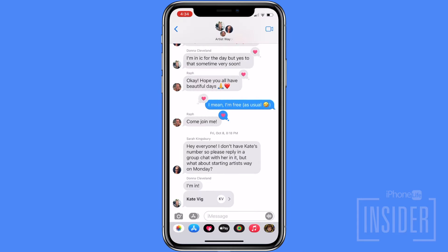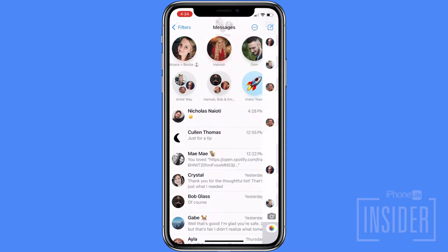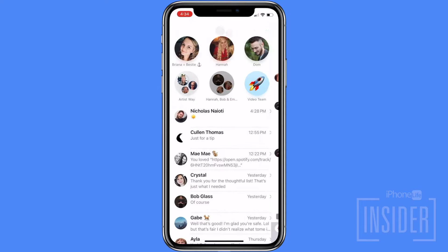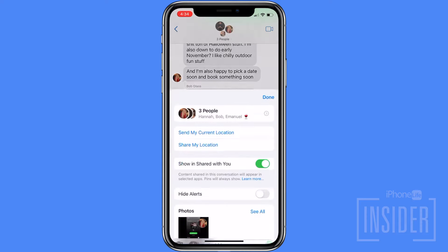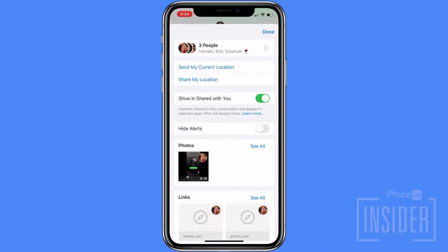All group chat members will see that you've left and you won't receive any more messages from the group text. If you're not seeing the option to leave the group chat and you're seeing green text bubbles, then you can mute the conversation instead to stop receiving notifications. Remember, you cannot leave a group text on your iPhone if it includes non-Apple users.